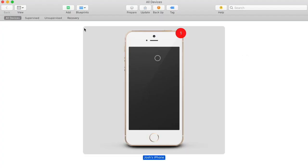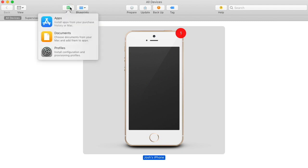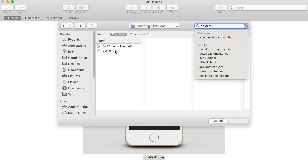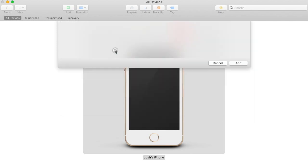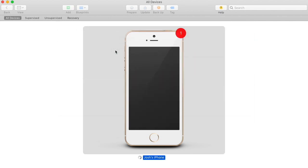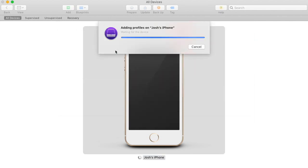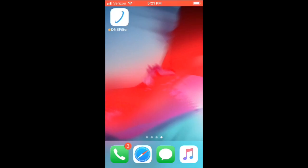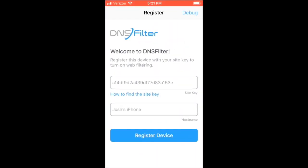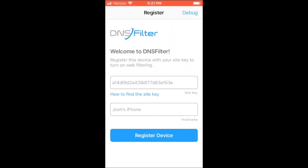You can now open Apple Configurator. Find the profile you just saved and add this profile to the phone. I'm now going to open the app. You can see the site key is prefilled.